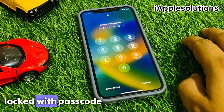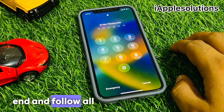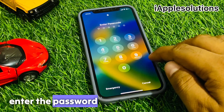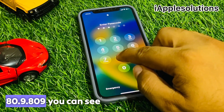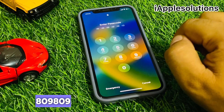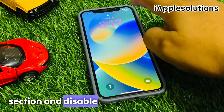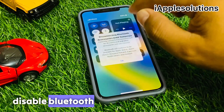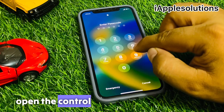If your iPhone is locked with a passcode and you forgot the passcode, keep watching the video until the end and follow all steps. Simply enter the password 809809. You can see 809809. Press the Emergency section, then disable the Wi-Fi connection and disable Bluetooth. Simply go back and open the Control Center.